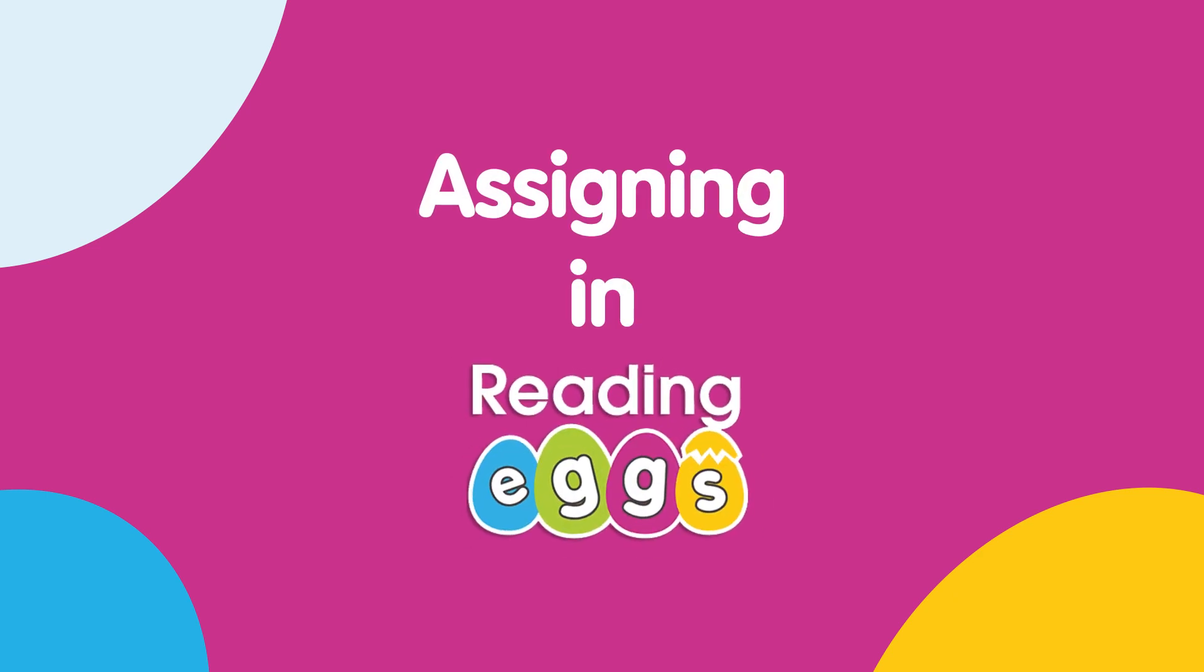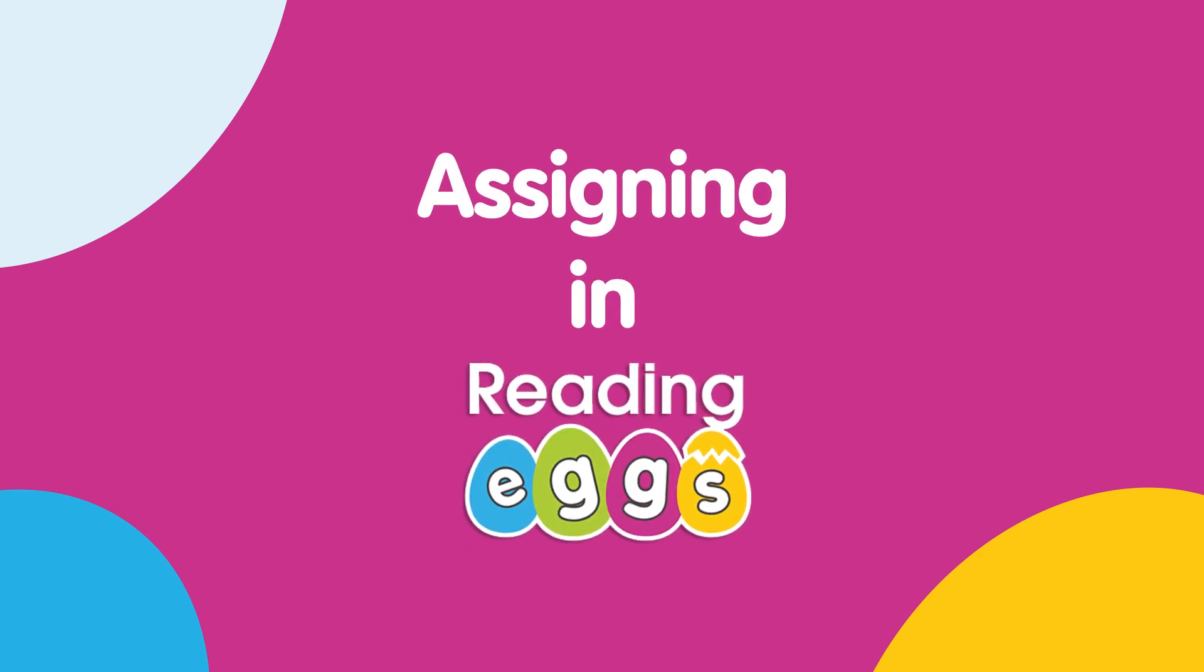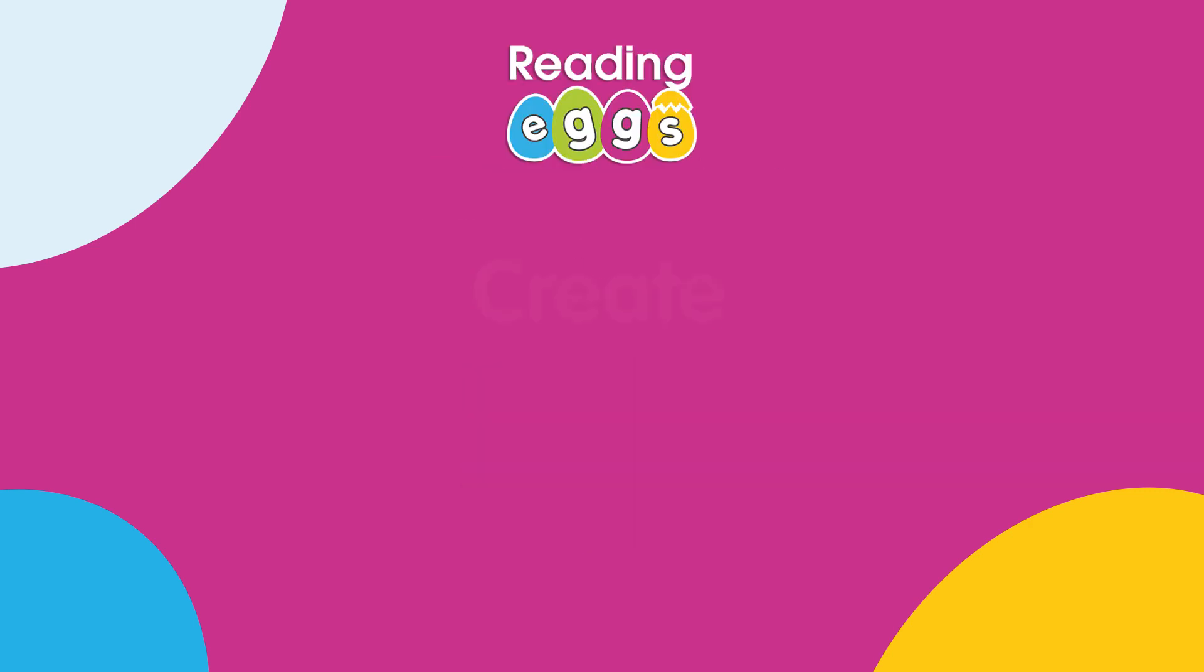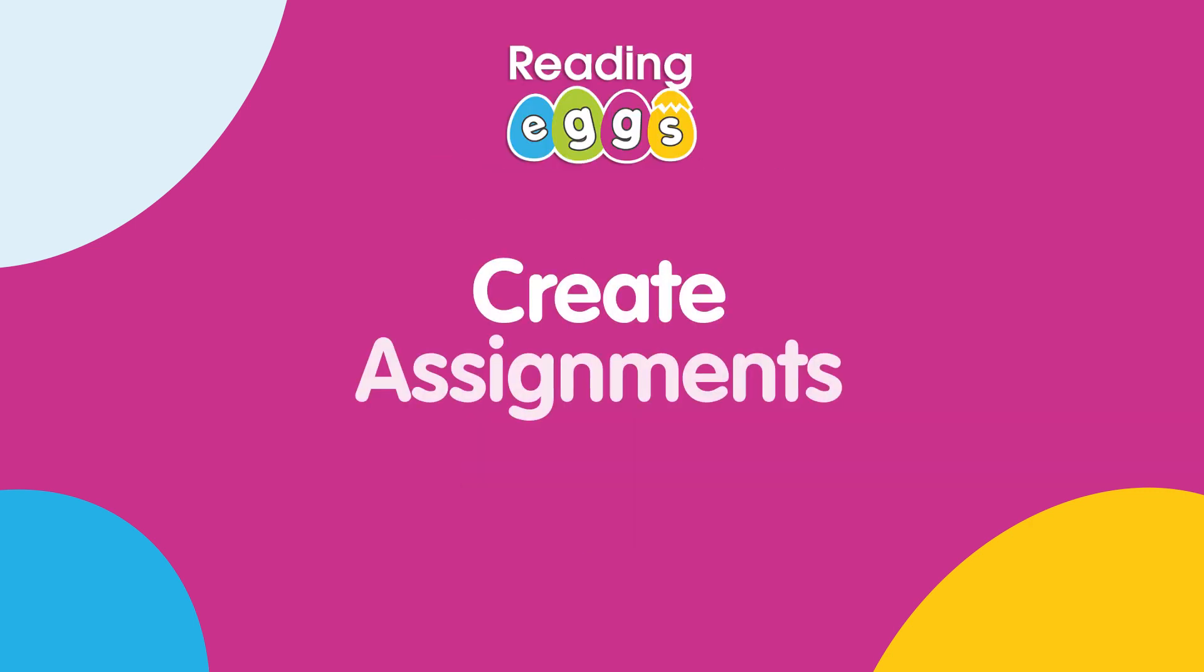Assignments are a great tool to keep your students focused and ensure they're progressing through their lessons. Let's take a look at how to create assignments.